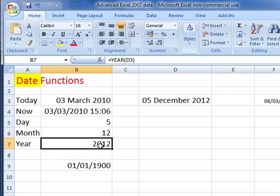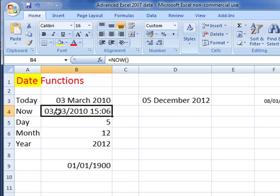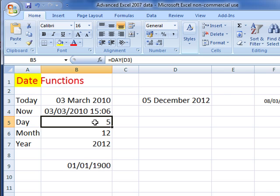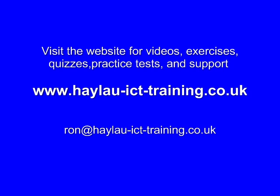And remember, because these are functions, they are updated as we go. Because you can see now the now time has changed to 15:06 - it was 15:03. Obviously the day has stayed as it is, and we can do calculations on these because they are numbers, so you can do calculations.